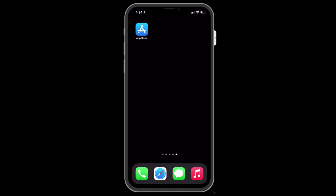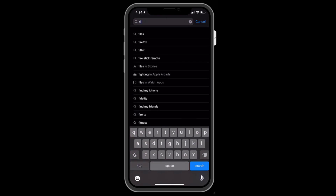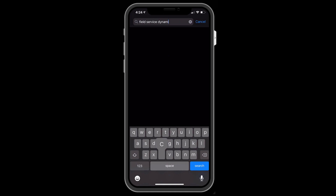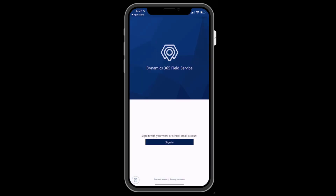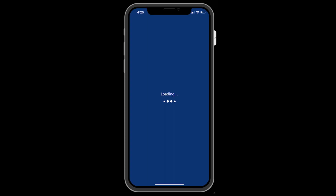First, download the app from your device's app store. In this example, we are on an iPhone in the Apple iOS app store. Search for Field Service Dynamics 365 and find and download the orange app. Once it's done, launch the app and sign in with your Dynamics 365 Field Service credentials.